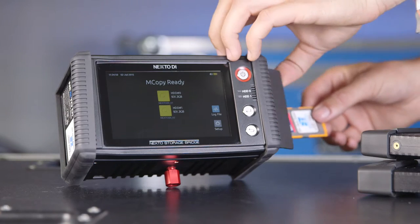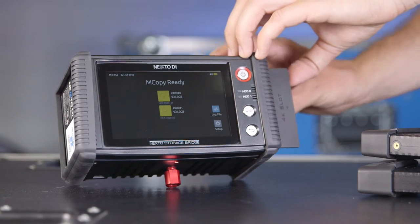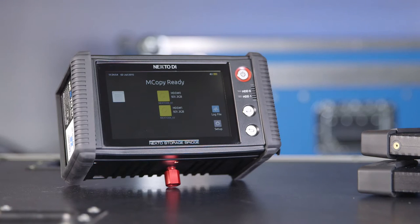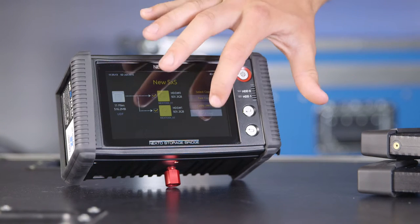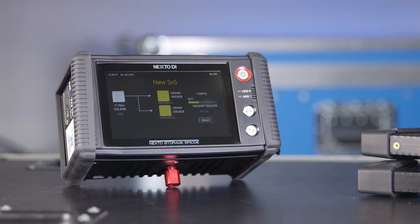Once set up, simply insert your card and select copy verify. This will then copy and verify a full SXS card to two drives within 15 minutes.